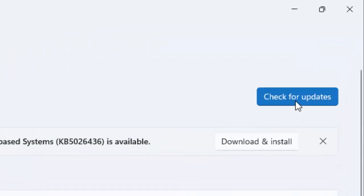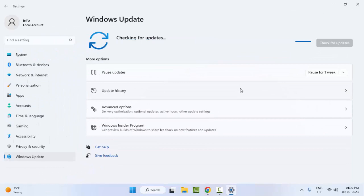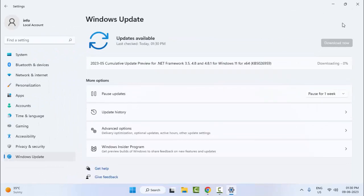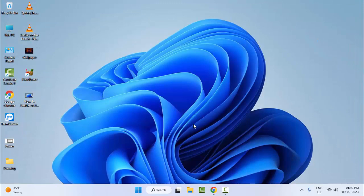Click on 'Check for updates.' If an update is available, update your Windows, then restart your computer. Hopefully this will fix your problem. For the third method, we will clear your browser cache — open your browser.